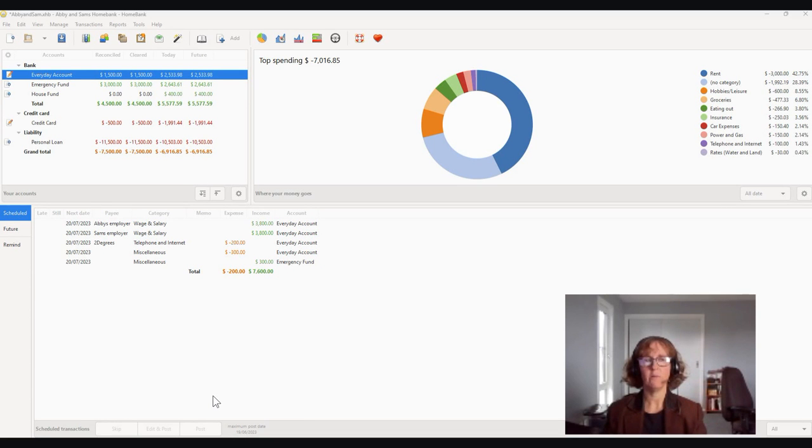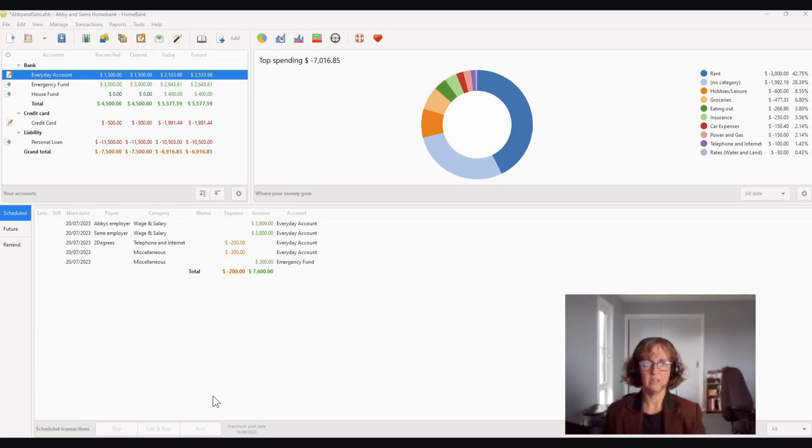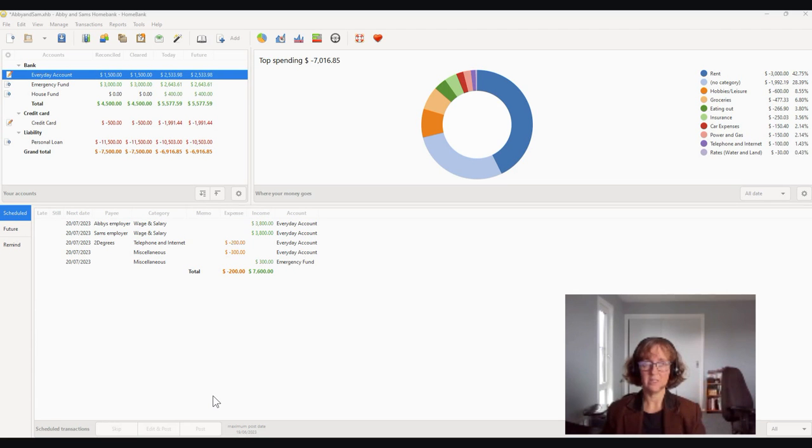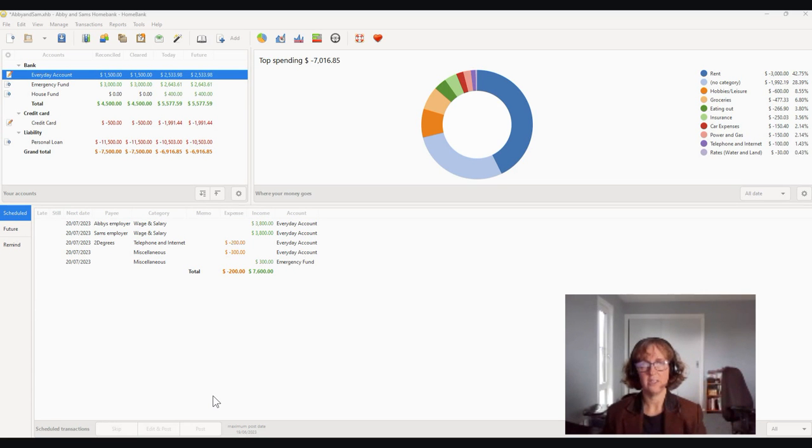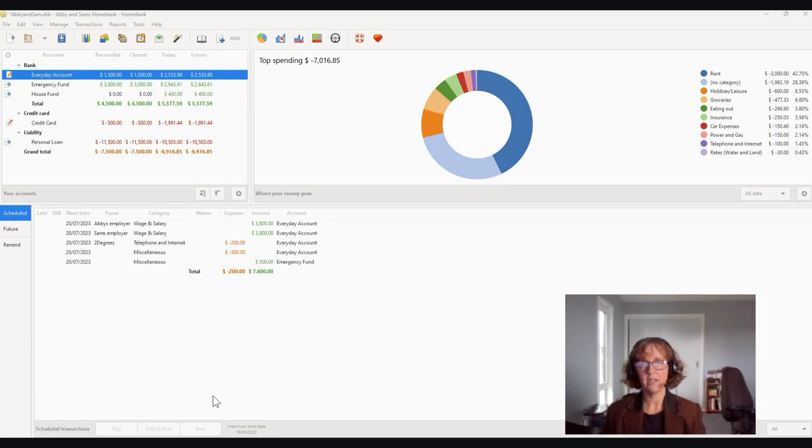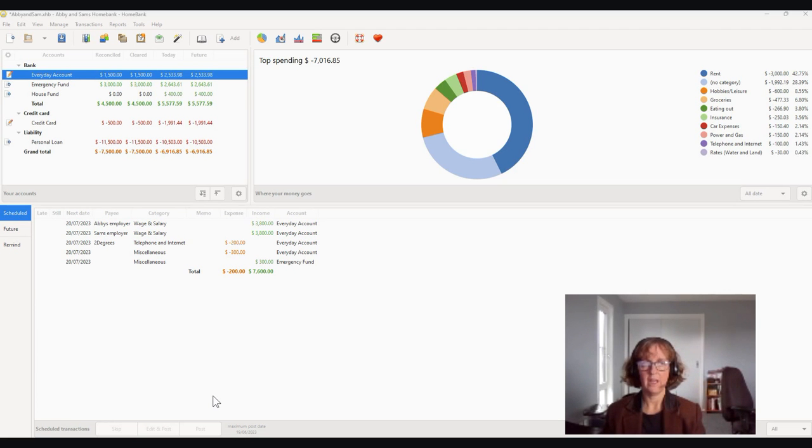Right, so welcome back everybody. We're up to categorizing our transactions in our bank accounts in HomeBank. Now apologies, this one is going to be a bit longer than five minutes because I want to show you the full categorization of stuff for Abby and Sam, and I want to show you their whole everyday account. It will cover making sure that you pick up duplicate transactions and also how to do transfers from one account to another.